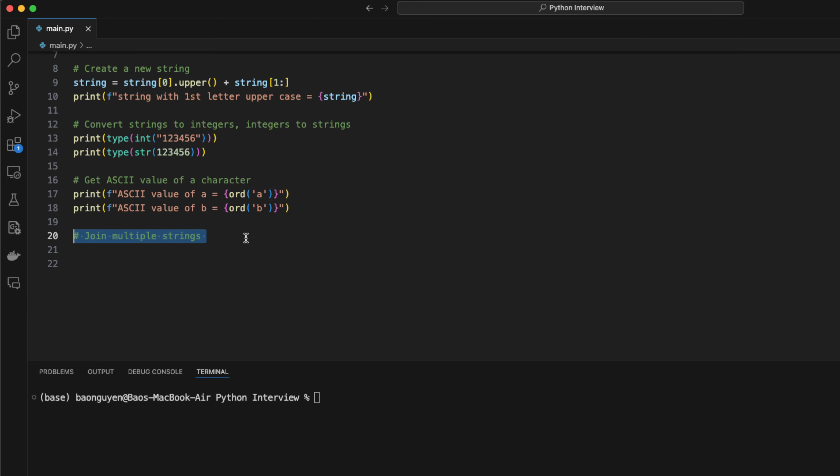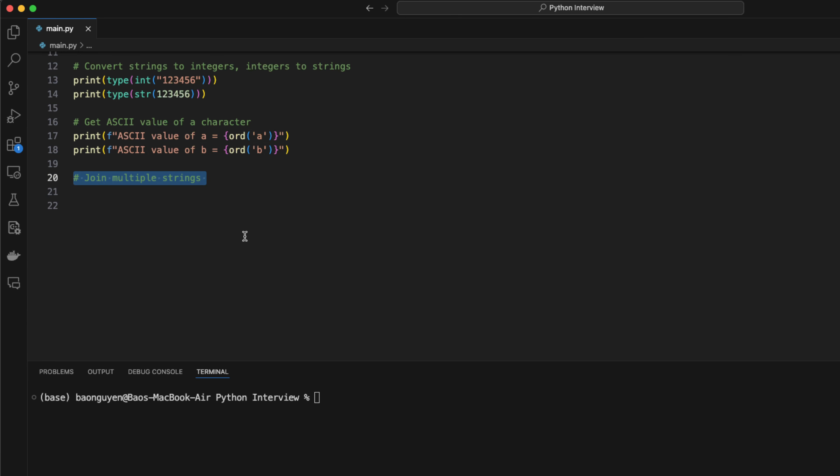This function is very convenient when you want to sort the array in linear time. You can combine multiple strings into a single string using the join function. I have three strings A, B, C, D, and E, F. I can combine them with a comma to create a new string.